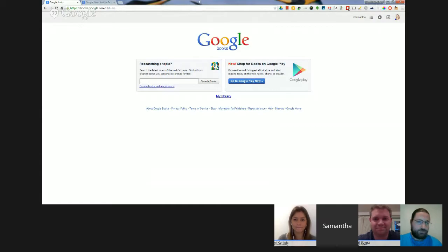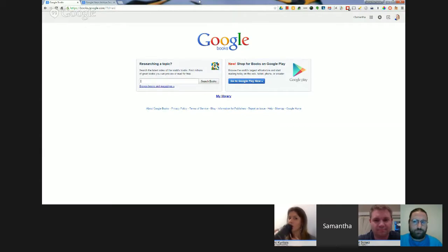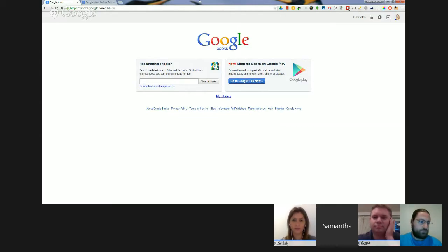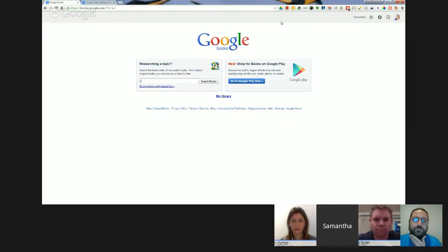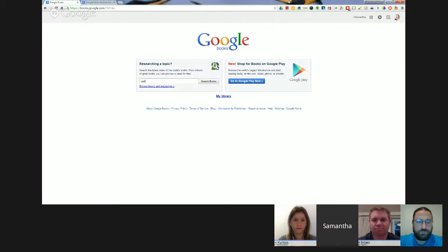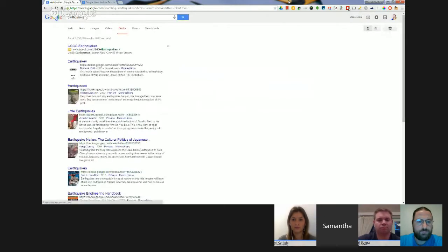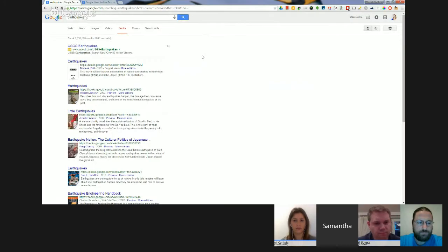I'm going to show you two tools tonight. Both are Google tools, and both bring the world of print into the online space. There's still so much information out there in books, newspapers, and hard copy resources in our libraries that students don't often access — they naturally jump online and search instead. The first one I want to show you is Google Books. It's really easy to find — just go to Google Books and you'll hit this site. We're going to use the box on the left, Researching a Topic, and I'm going to look at Earthquakes.